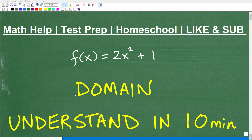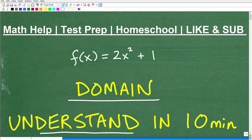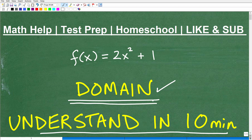Let's see if we can get you to understand what the domain of a function is, and let's see if we can do this in about 10 minutes. Functions is a critical part of algebra and more advanced mathematics, and along with learning about functions, you need to have a solid understanding of the domain and range. We're going to focus on the domain, as this is probably the most typical question — find the domain of a function — that you'll need to handle in any algebra course.